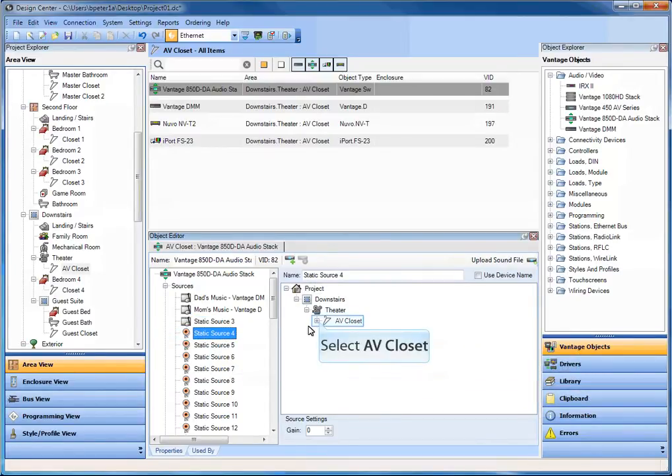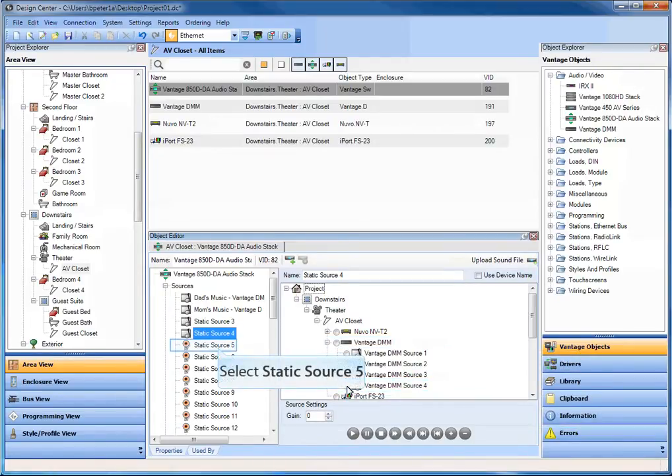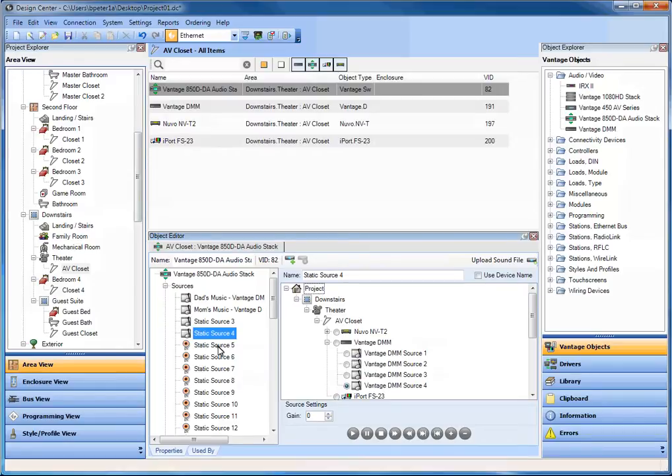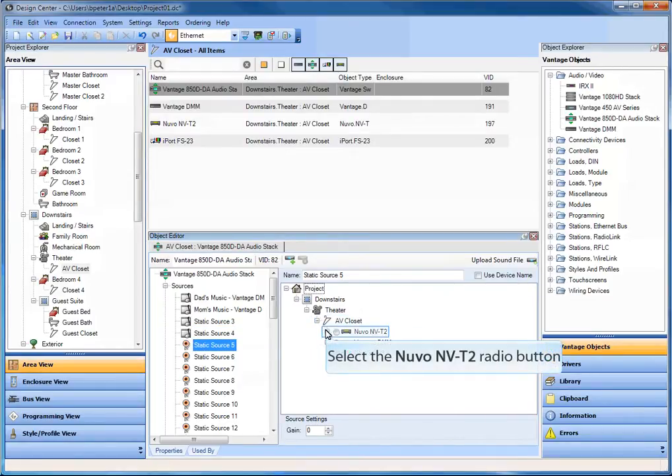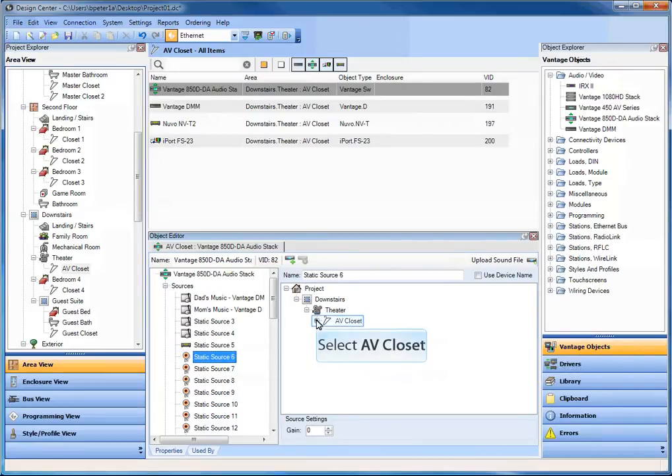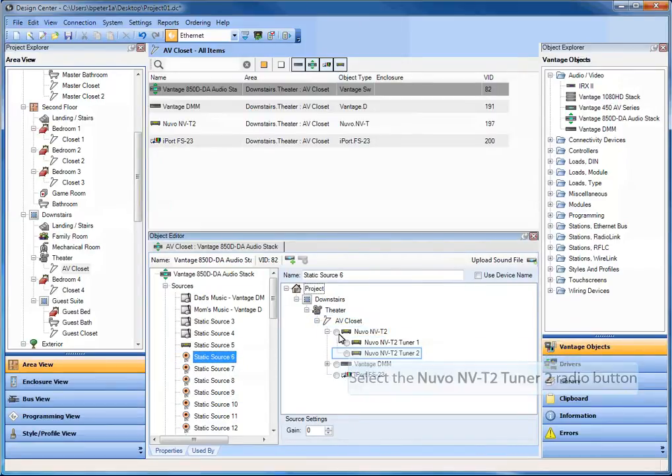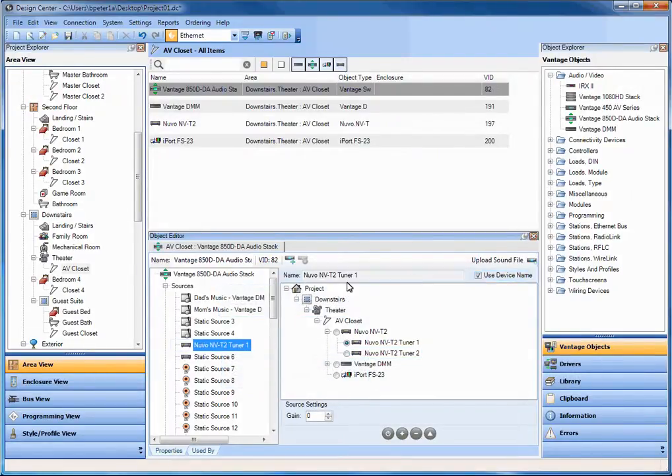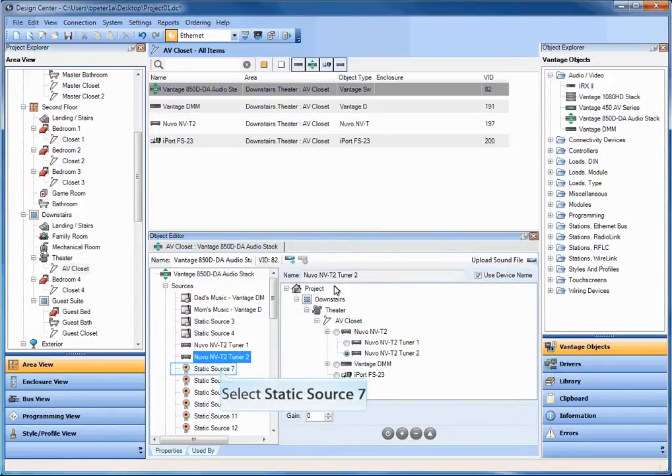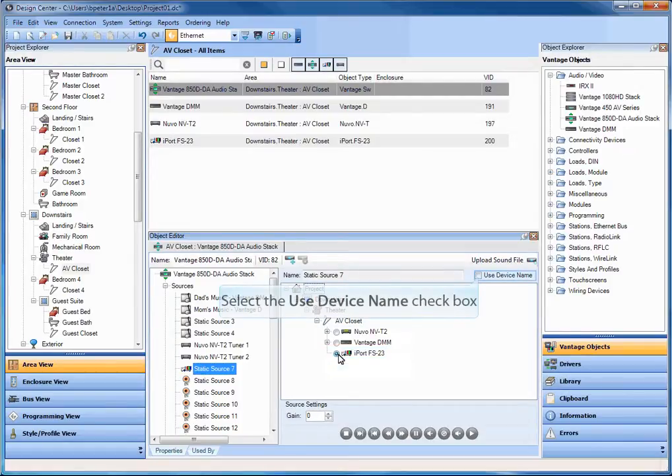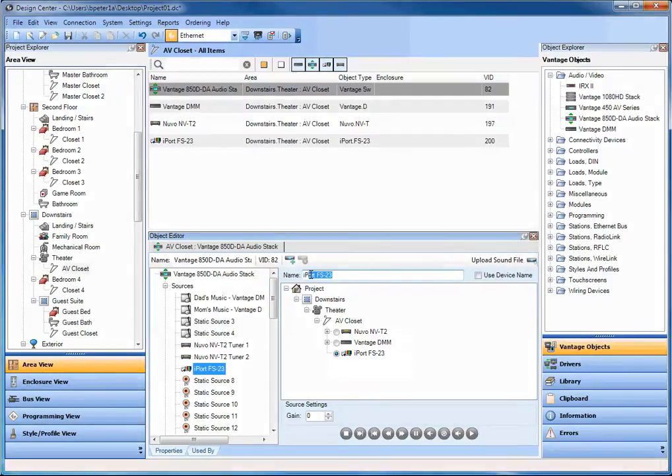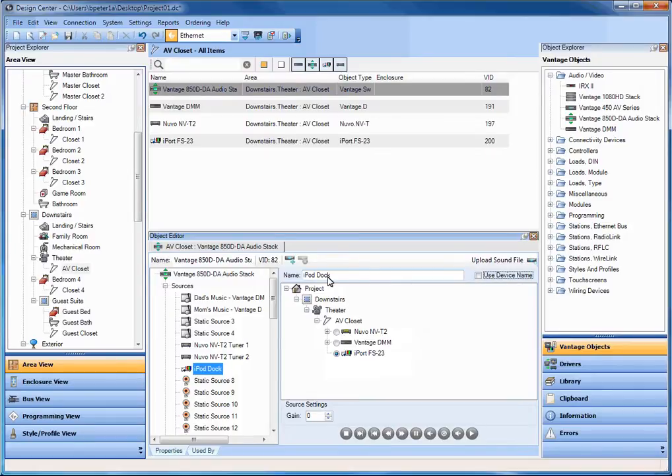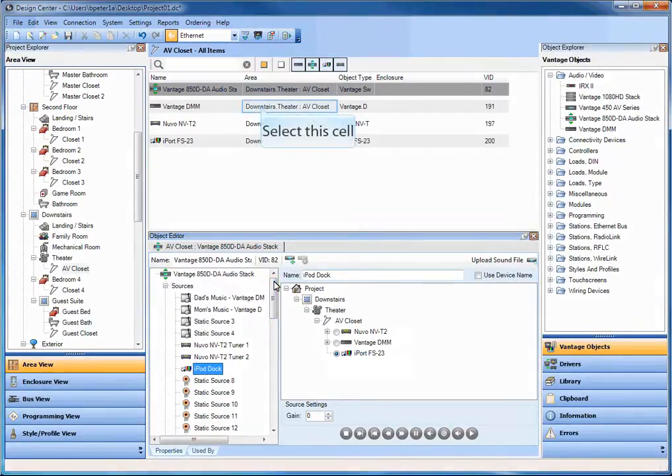Source 3. And let's go to source 4. And say it's the input, the output of the DMM. Number 4 is coming into input number 4 on the 850. Let's say number 5 is going to be tuner 1. Let's say number 6, input 6 is going to be tuner number 2. And a couple things we could do. We could say use device name on here to help distinguish between tuner 1 and tuner 2, or we could have renamed it ourselves. And then here we're going to go to static source 7. It's going to be the iPod dock. You could rename it instead of being the driver. You could call it the iPod dock, or you could leave it as iPort FS23. Either way. Whatever is going to work for you.